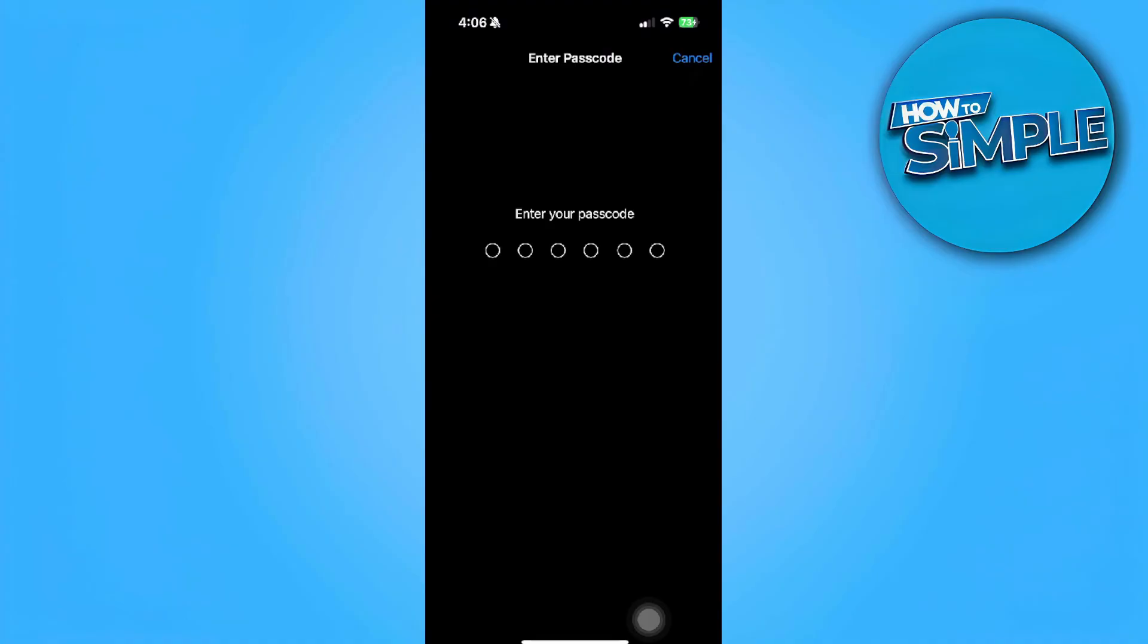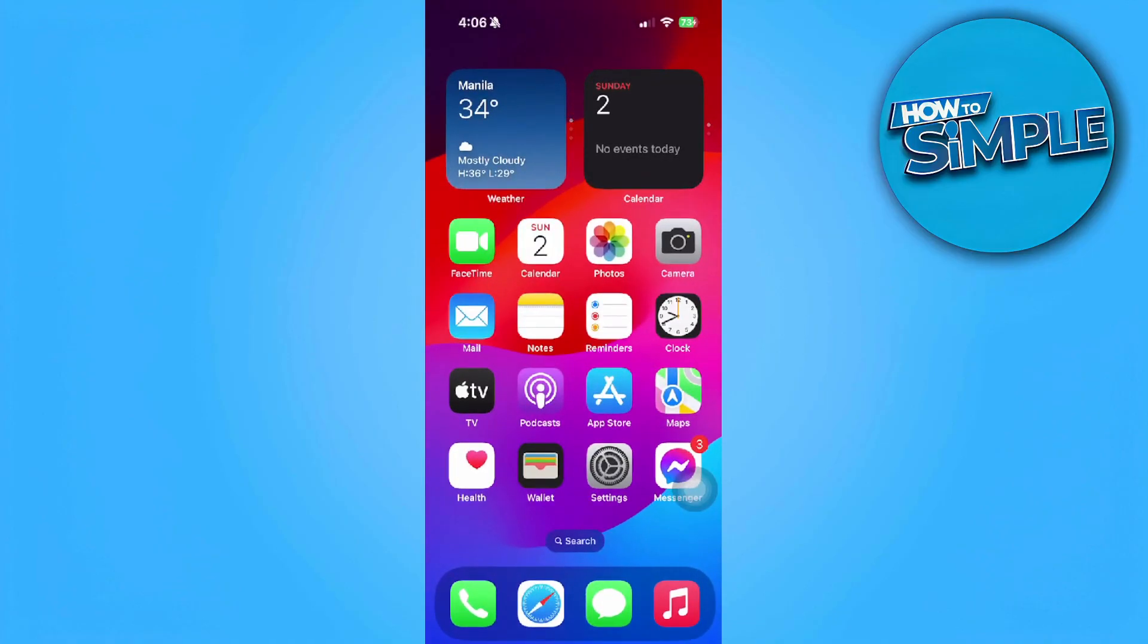Now enter your passcode to reset your network settings. Now simply restart your iPhone and I hope that fixes your problem.